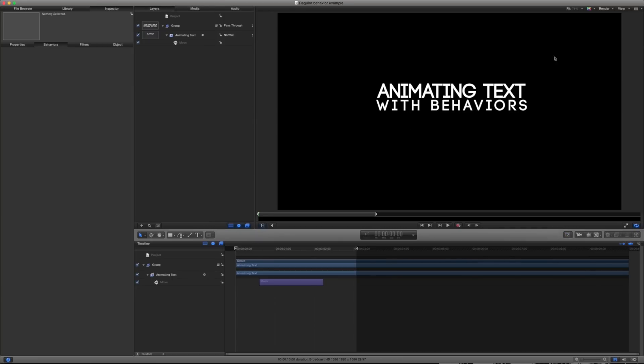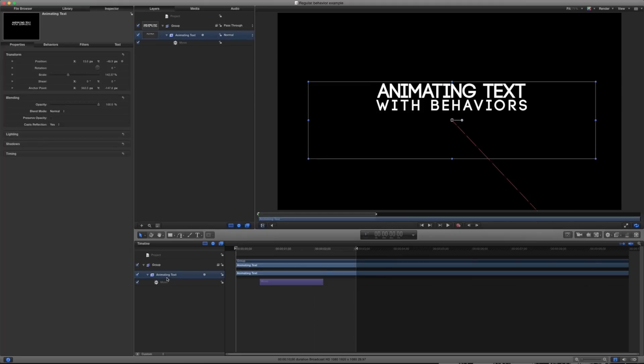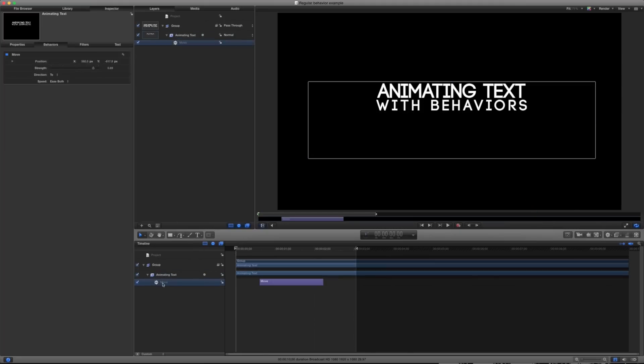So I just have a piece of text in here animating text with behaviors. And it's just a plain text document with a move behavior on here. So what this move behavior does is it will move my text from point A to point B across this timeline here.